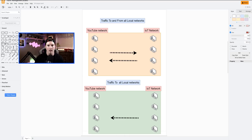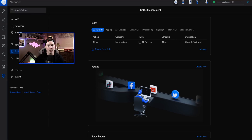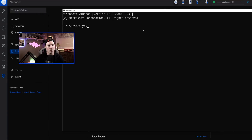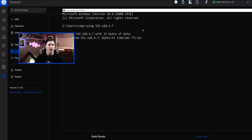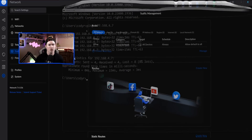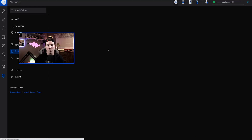Let's go back to our UDM. Currently this computer is sitting on the IoT network, and let's see if we're able to hit the YouTube network. I have a phone at 192.168.4.7, and you can see that the requests are going through. If we're sitting on that YouTube network, we would be able to hit the IoT network as well. So if we want to block in between those networks, we could create a new rule.